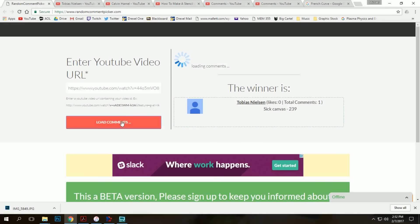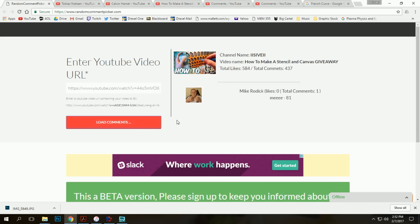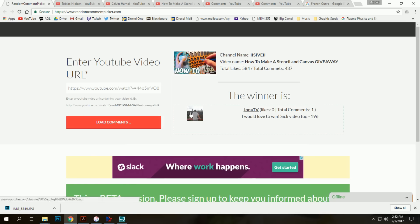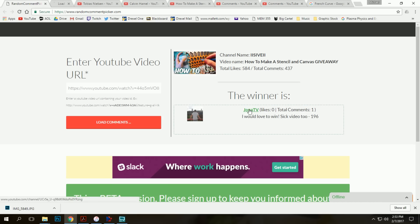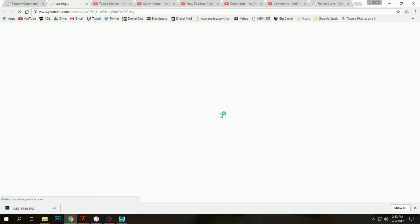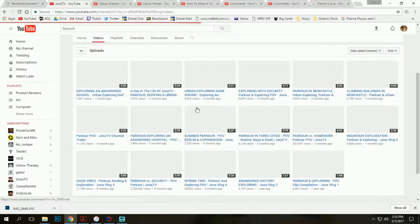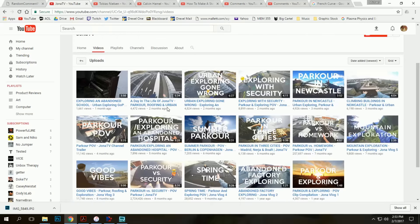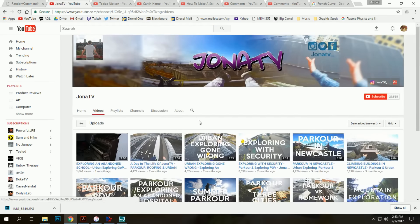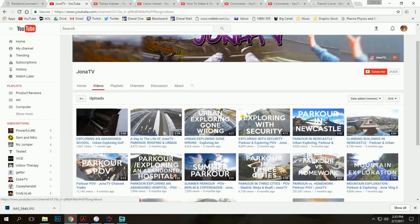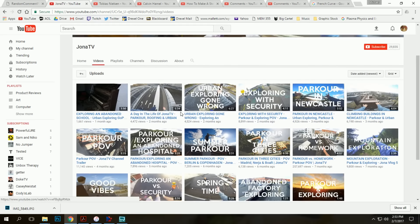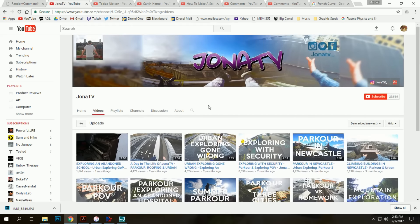Number three. I would love to win Sick Videos 2 from Jonah TV. Looks like he's actually got quite a few videos up here. I'll be sure to link his stuff in the video description if you would like to check out some of his urban exploring and parkour.